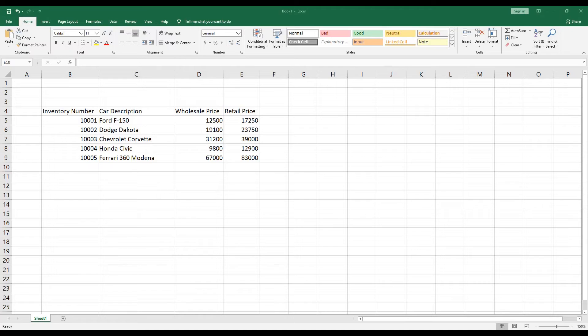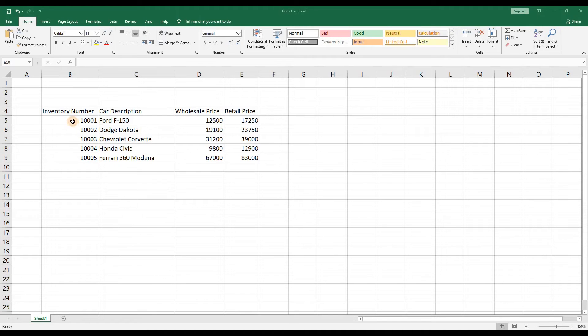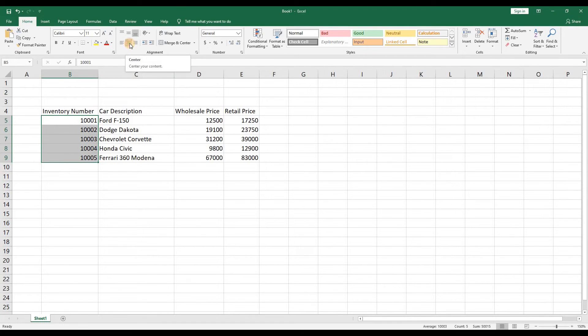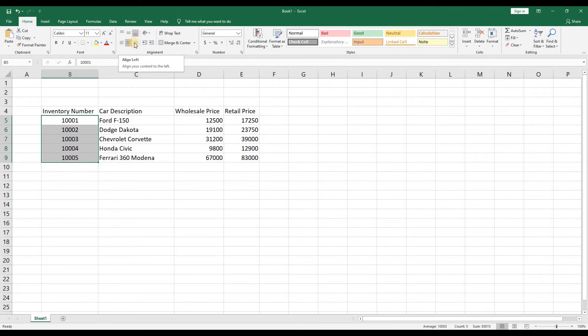Okay let's start formatting this report so it looks a little more professional. We'll begin by centering the inventory numbers. To do this we'll highlight the cells and go up to the ribbon and click the center justification button. You can see that there's also the option to left or right justify the text. We'll do the same for the two columns of pricing.